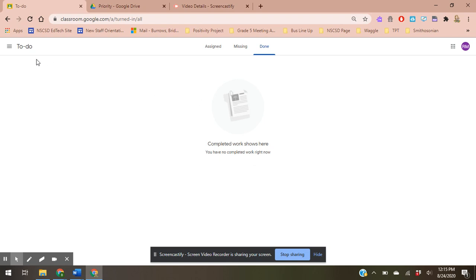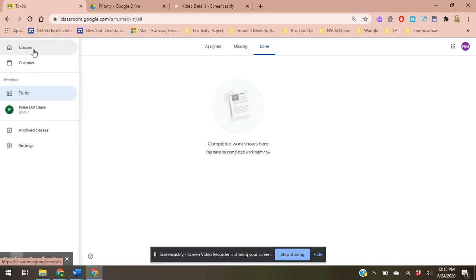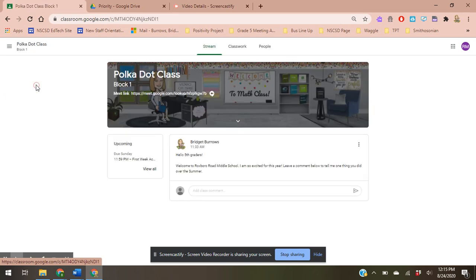But if I want to get specific to a class, I'm going to go back to classes, I'm going to click on my polka dot class, and I'm going to go right here, and this is my to-do list right over here.